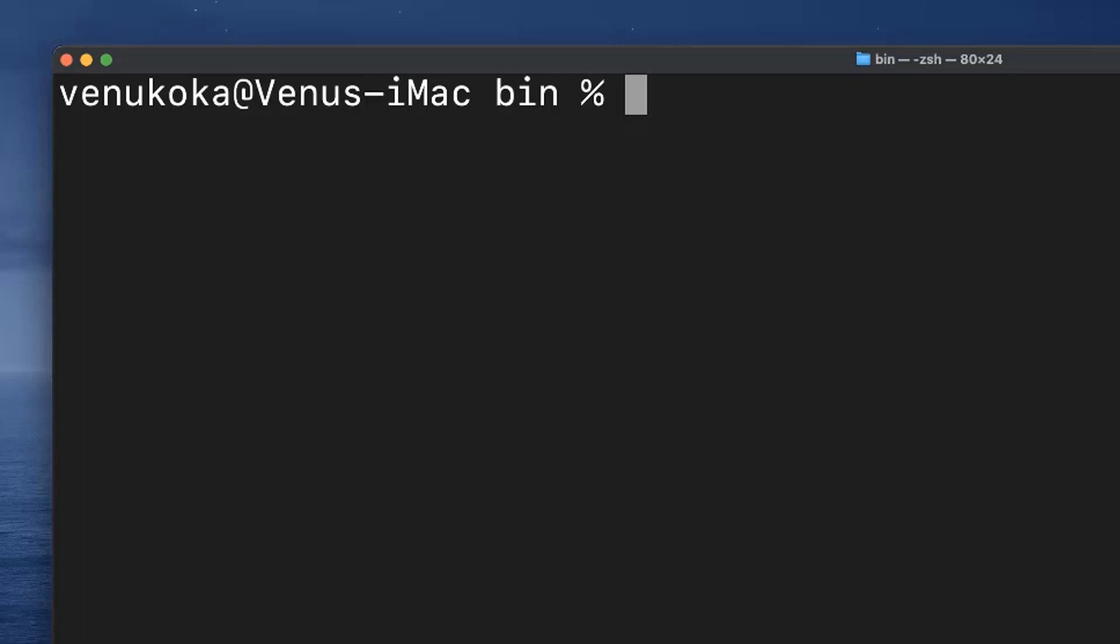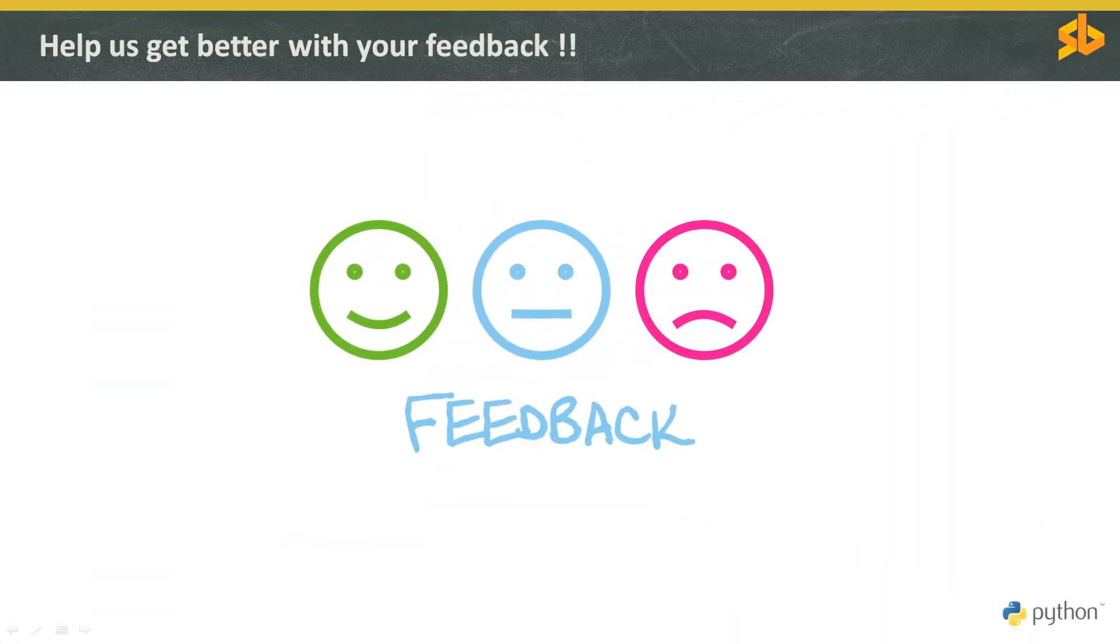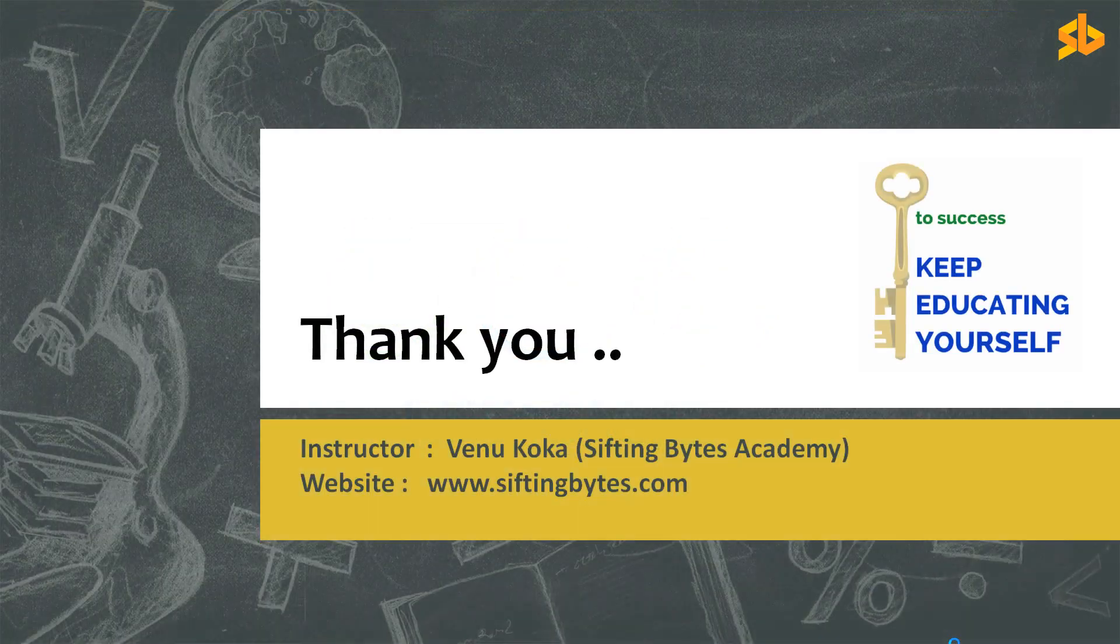That's all for now, see you in the next one. Your feedback will be enormously helpful in improvising the final shape of this course. So please subscribe to the Sifting Bytes channel and contribute any questions, comments or suggestions in the comment section below. Thank you.